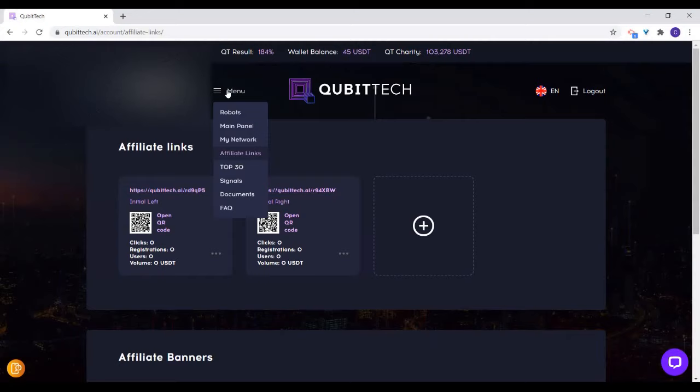They can be getting up to 20 or more signals in a month that you can trade with, and that is basically the same result that Kibitech is getting. For the documents section, this is where you can download the PDF file in English or other available languages. And there are frequently asked questions you can go there and see. That is how to navigate the interface of your Kibitech account.